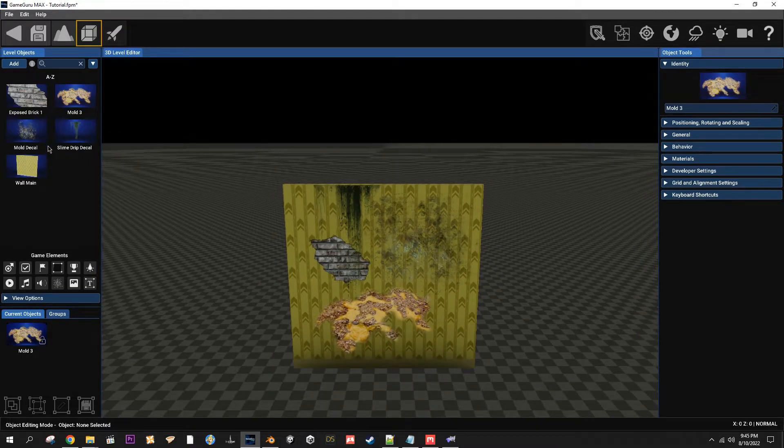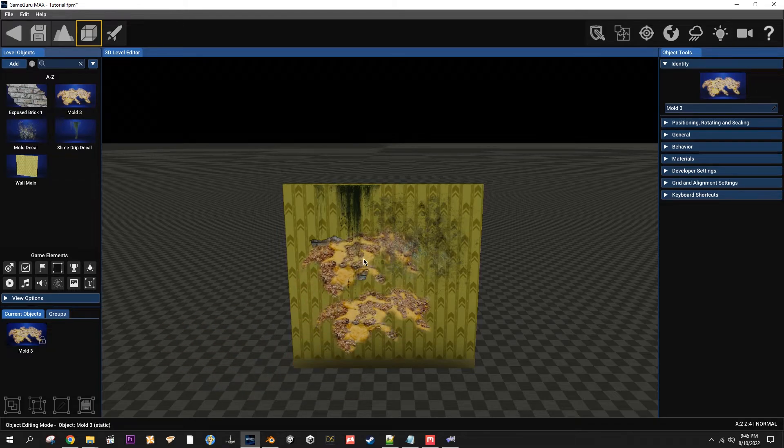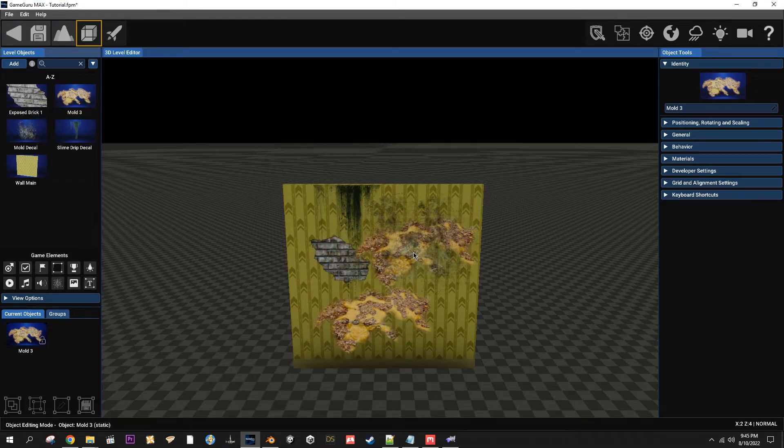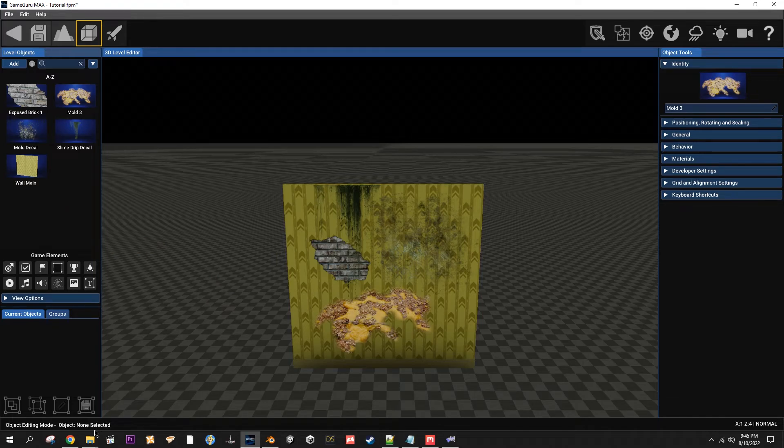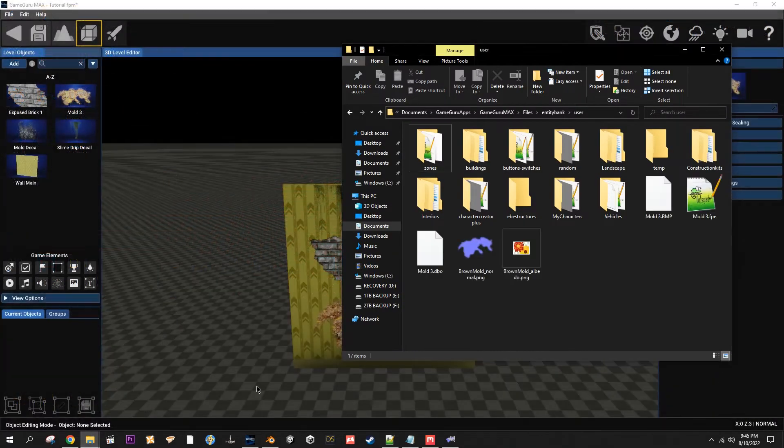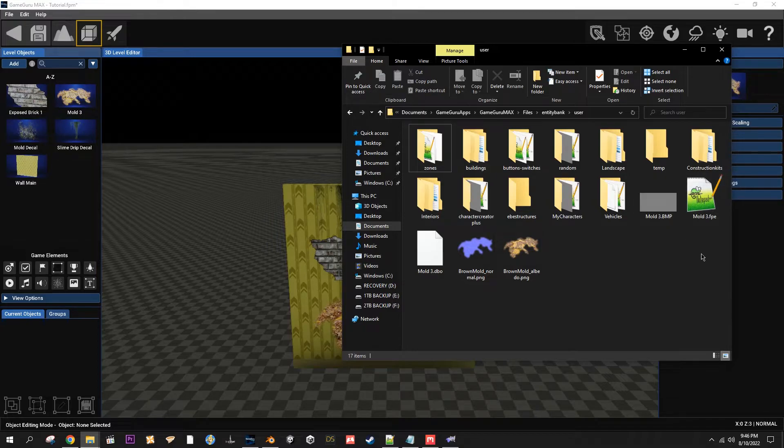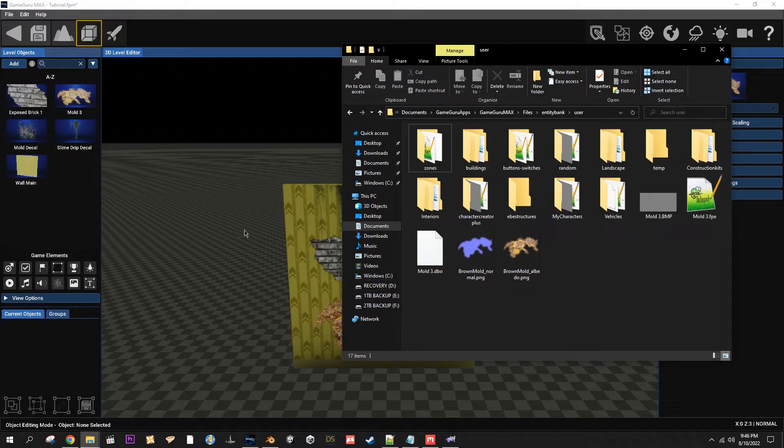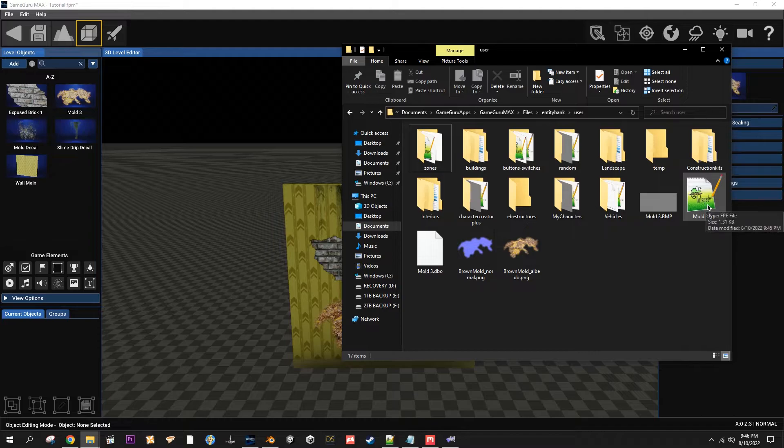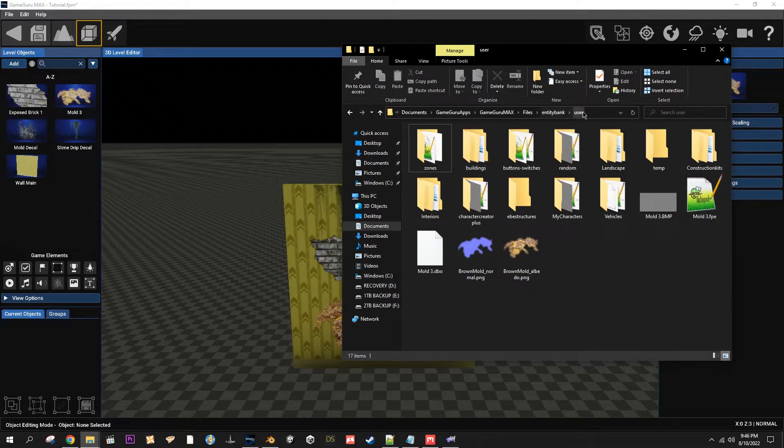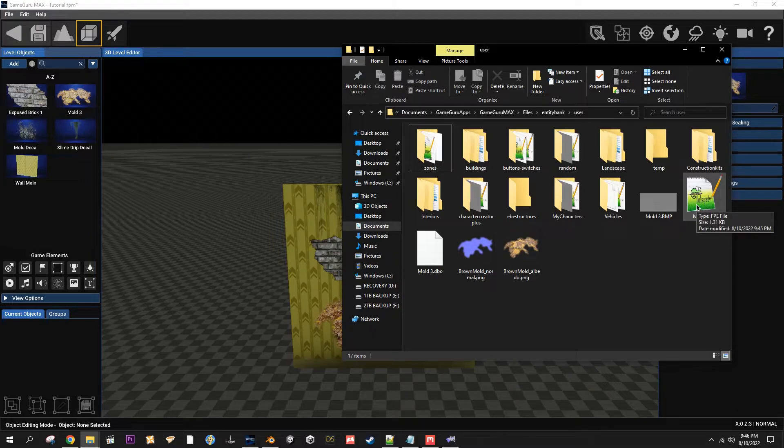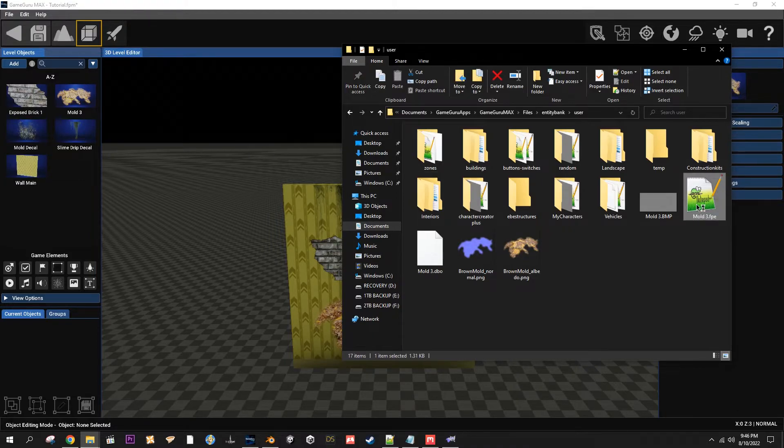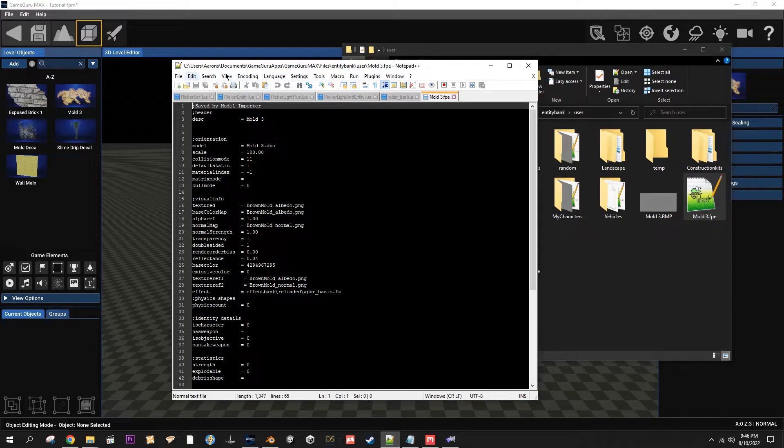So you'll notice it still clips through the ground. It'll go against stuff. But one more thing you can do: go to where you exported or saved your model, your DBO and your FPE. In this case, just in the default user folder.